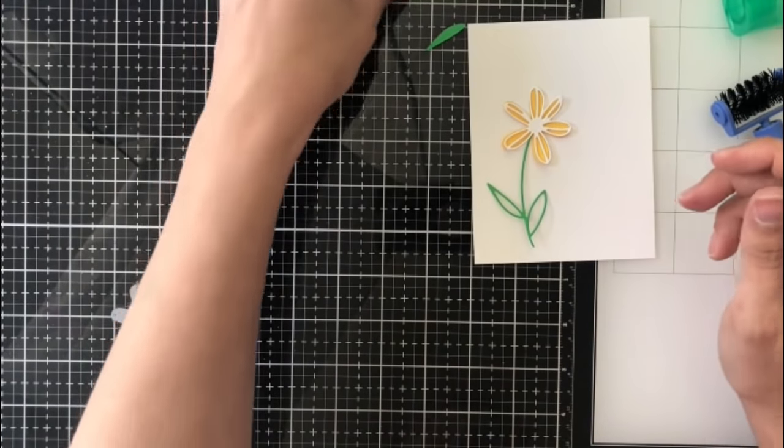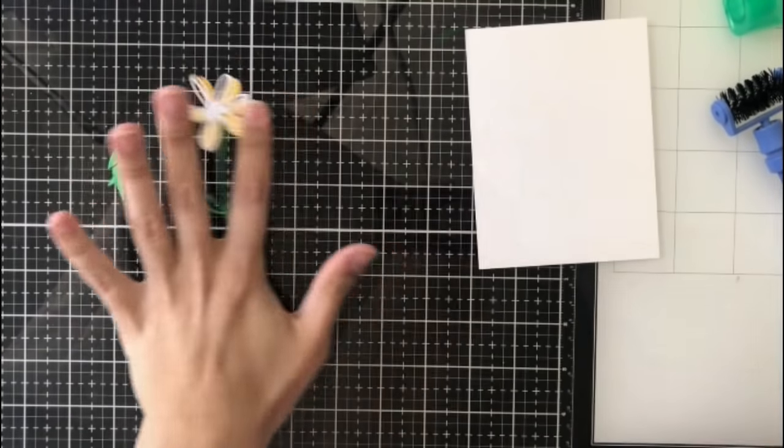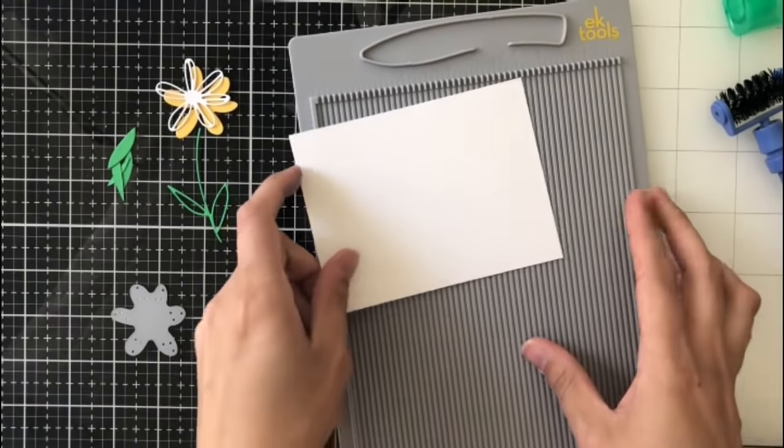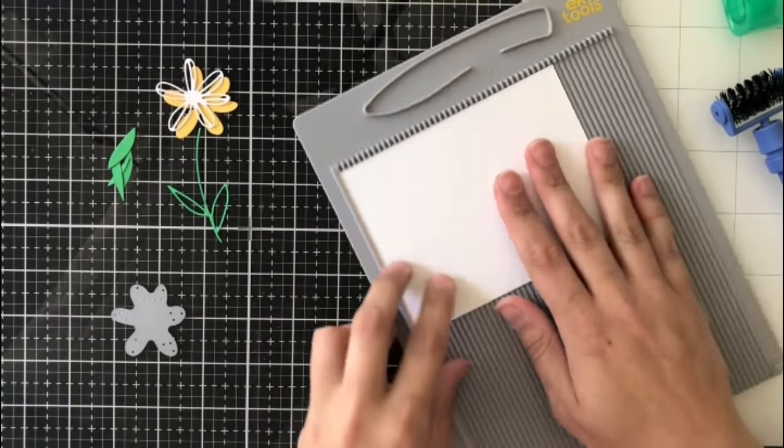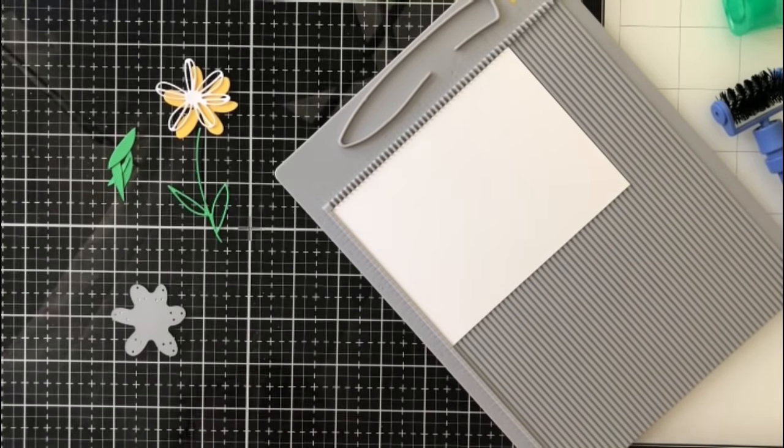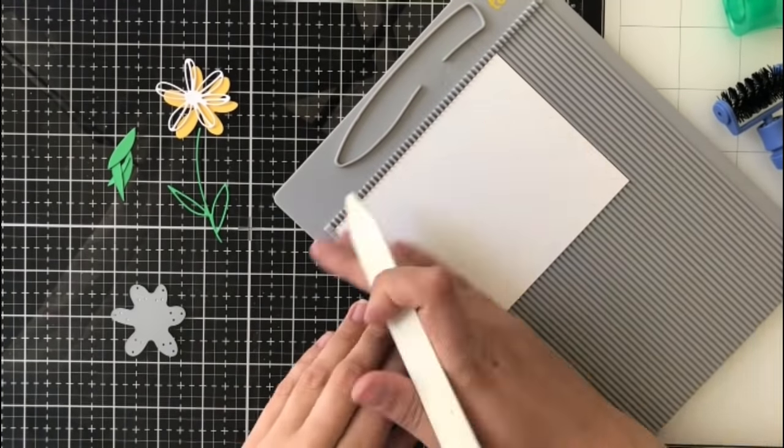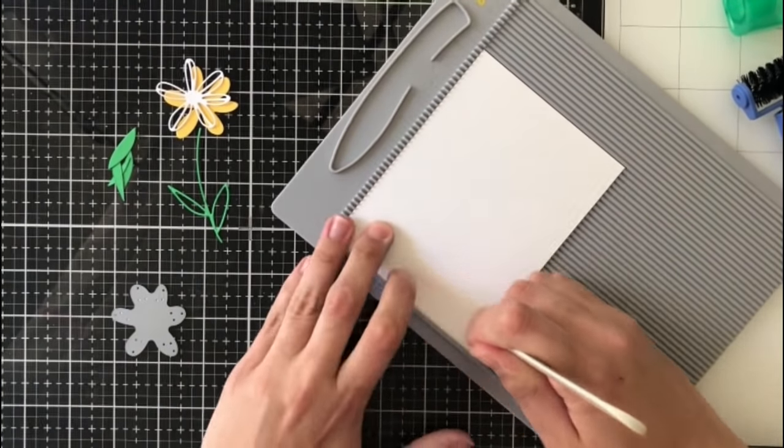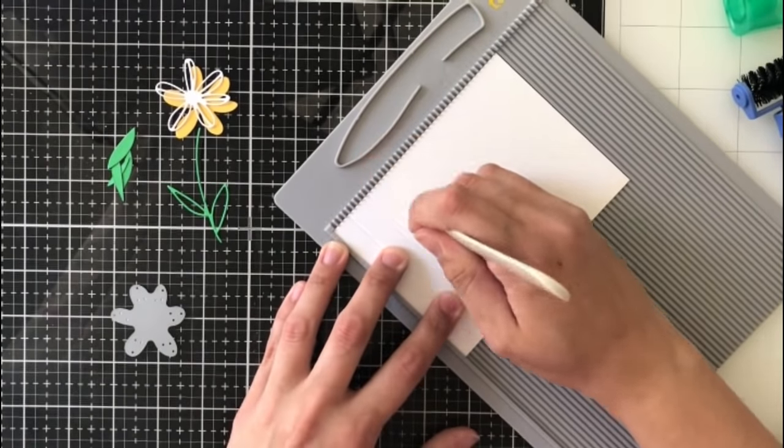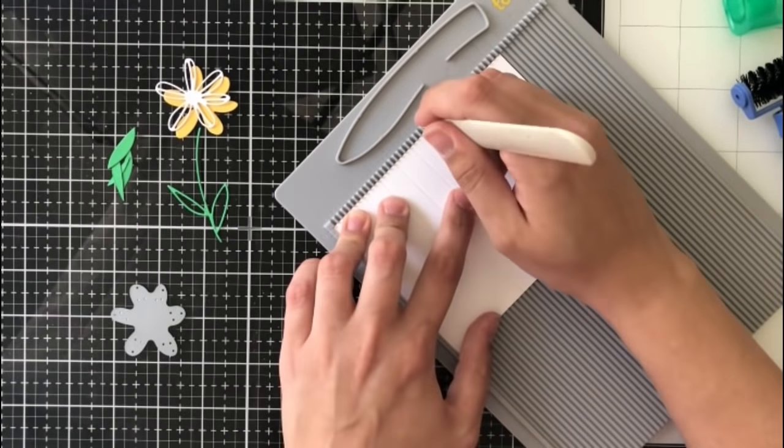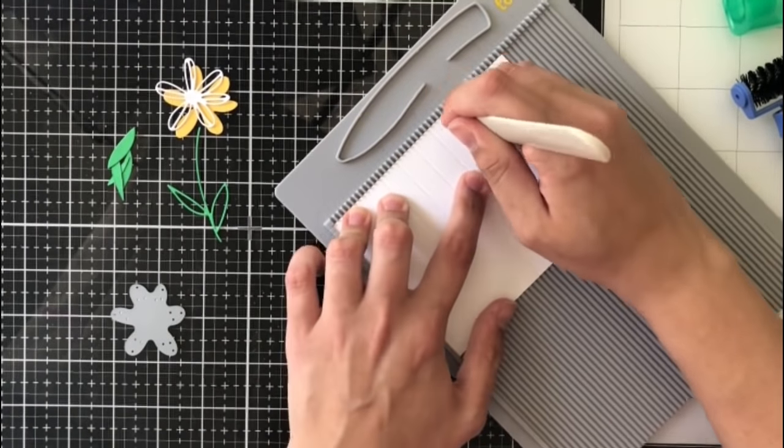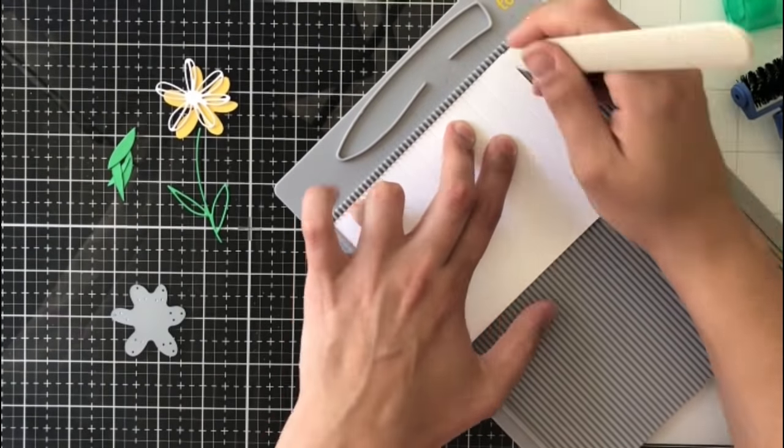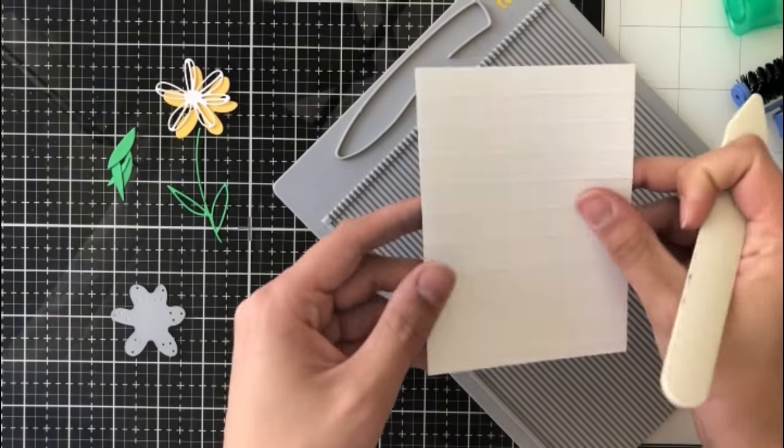So instead of adding different colors to make this almost too busy, what I'm going to do is add score lines, and I do that just by using it just as you would to score a card base. Instead, I'm using it on my card front, and I'm scoring every half of an inch.